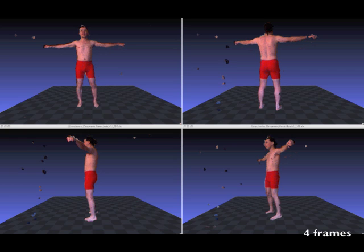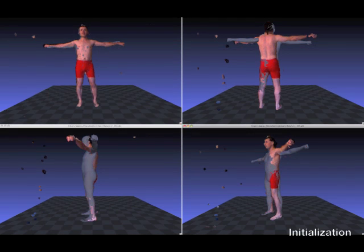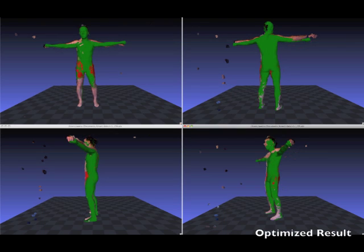We fit a scape model to a combination of silhouette and depth evidence. The scape model is a learned 3D model of the human body that factors non-rigid deformations due to pose from those due to intrinsic shape.